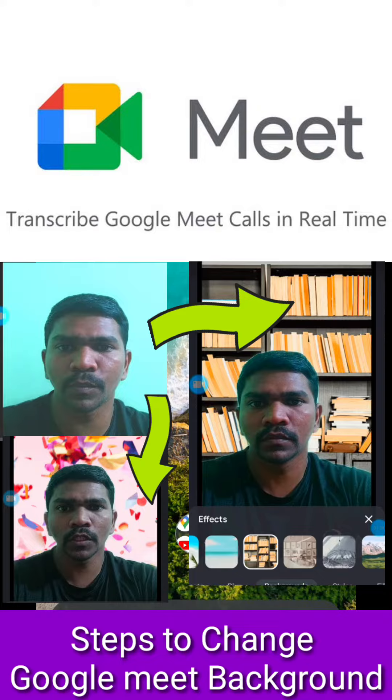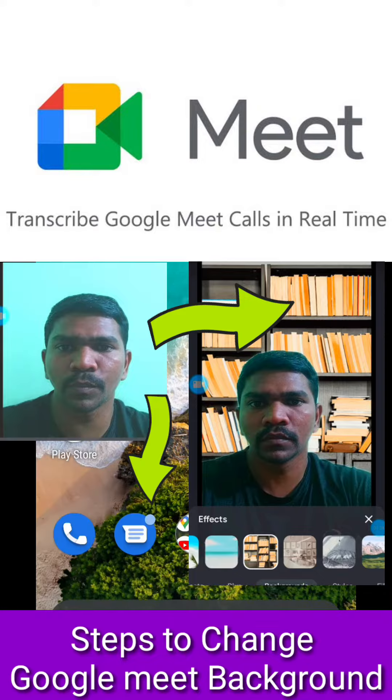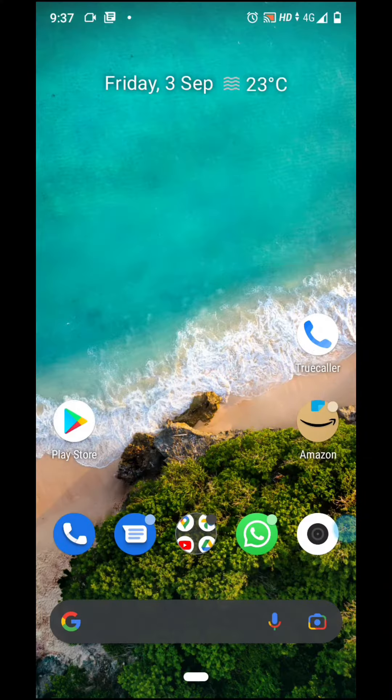How do we change the background in Google Meet? As a teacher or a host, we will change the background in Google Meet.